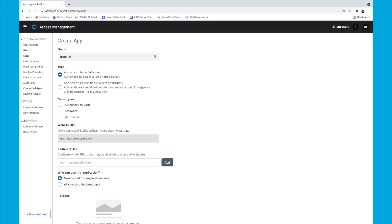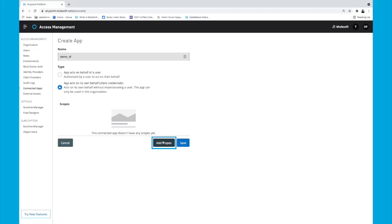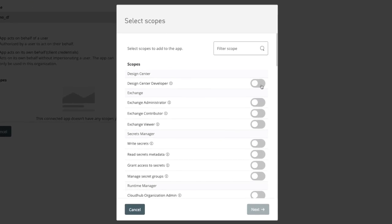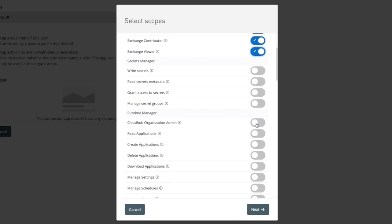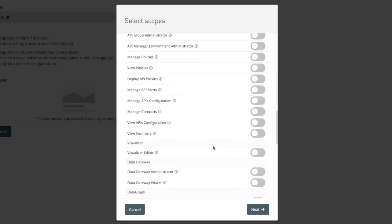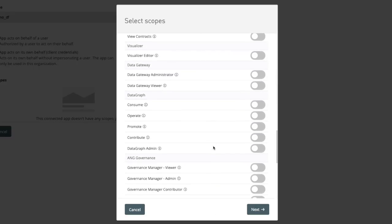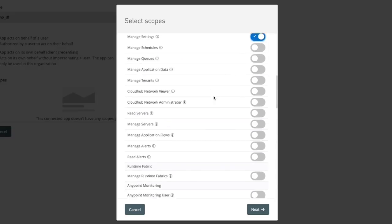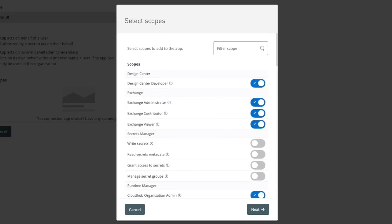This way I'm able to choose which business organization to enable it after the scopes. Once I click that, I'll click Add Scopes. For demonstration purposes, I'm just going to click a few in Design Center, Exchange, and a few in Runtime Management. You're able to edit these at any point to give or restrict access however you'd like. So I'm just going to select those for now and hit Next.